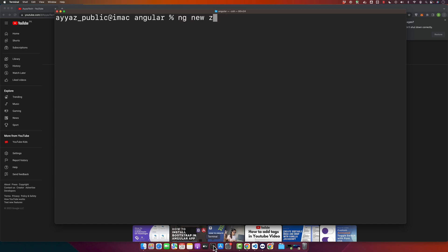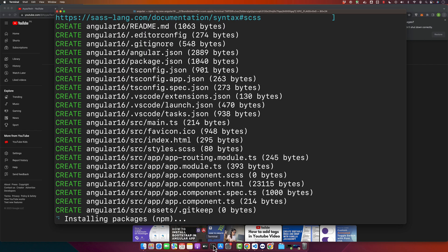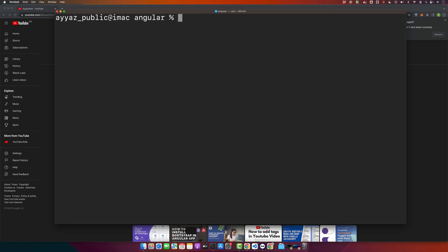So I'll type the command ng new zip-angular-16. You can name it whatever you want. So this command will create a new Angular project named angular-16, and once it is installed you have to navigate to your project folder using cd command.